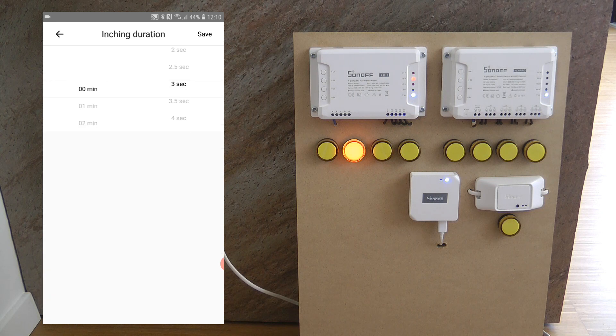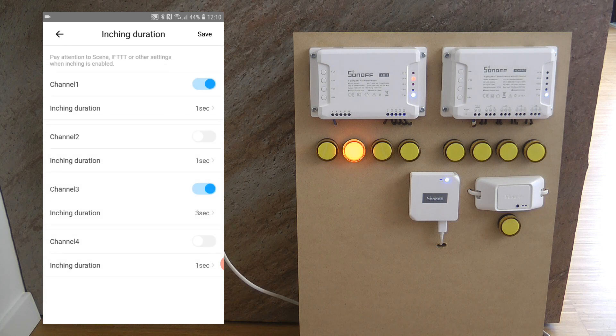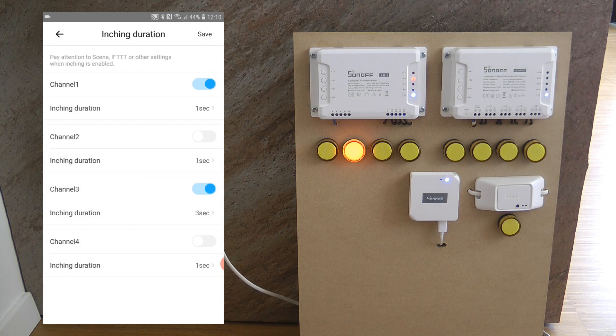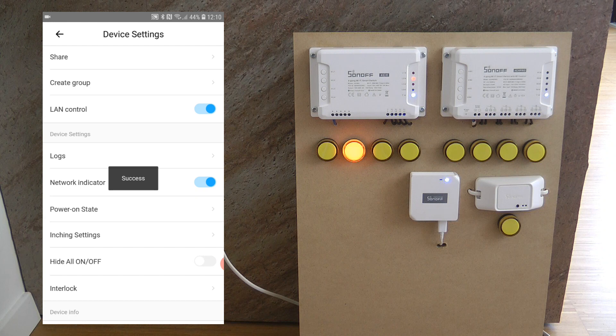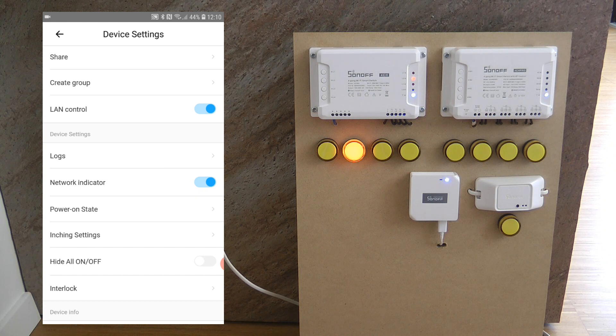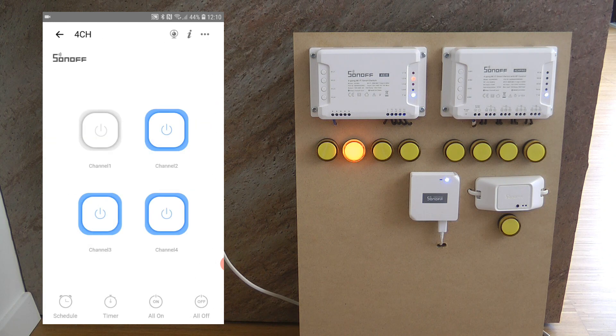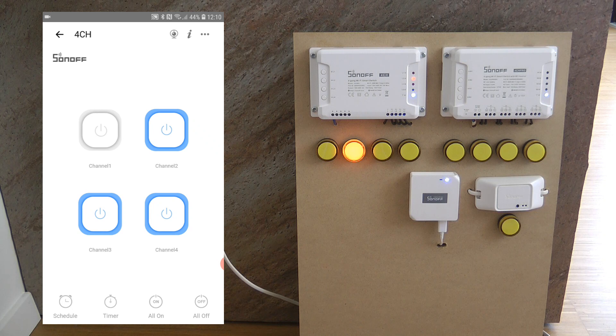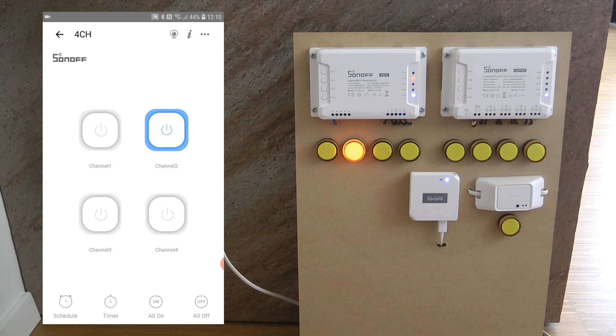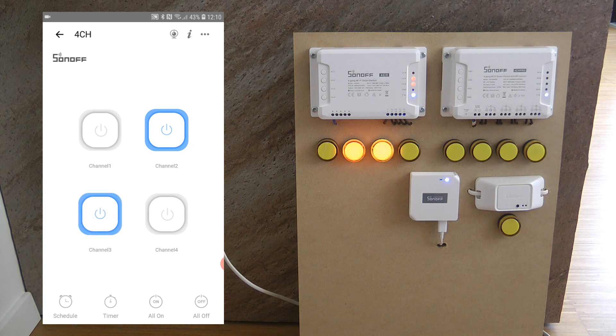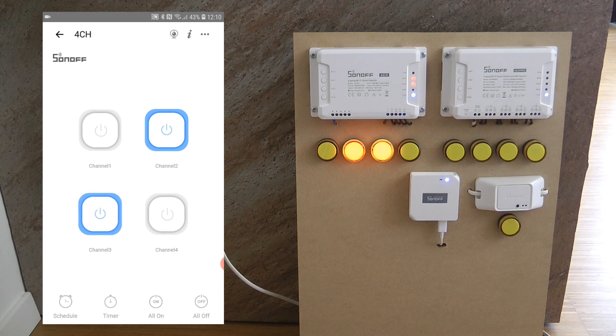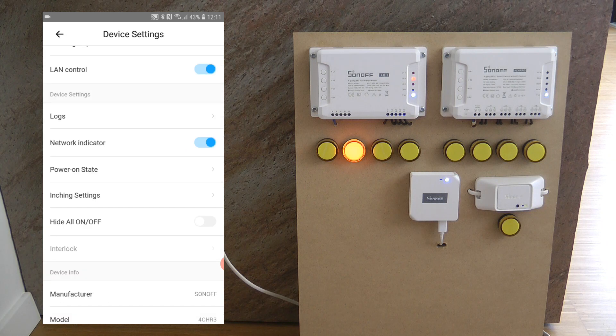First of all you need to enable the inching for a specific channel and then you can set the duration, for example you want three seconds. Just don't forget that you click save here and you click also save here. That's the only time when the changes are going to be saved. If you click the back arrow on the other output then it's not going to get saved. So if I turn channel 3 on then it should automatically turn off after three seconds or four seconds and it does.